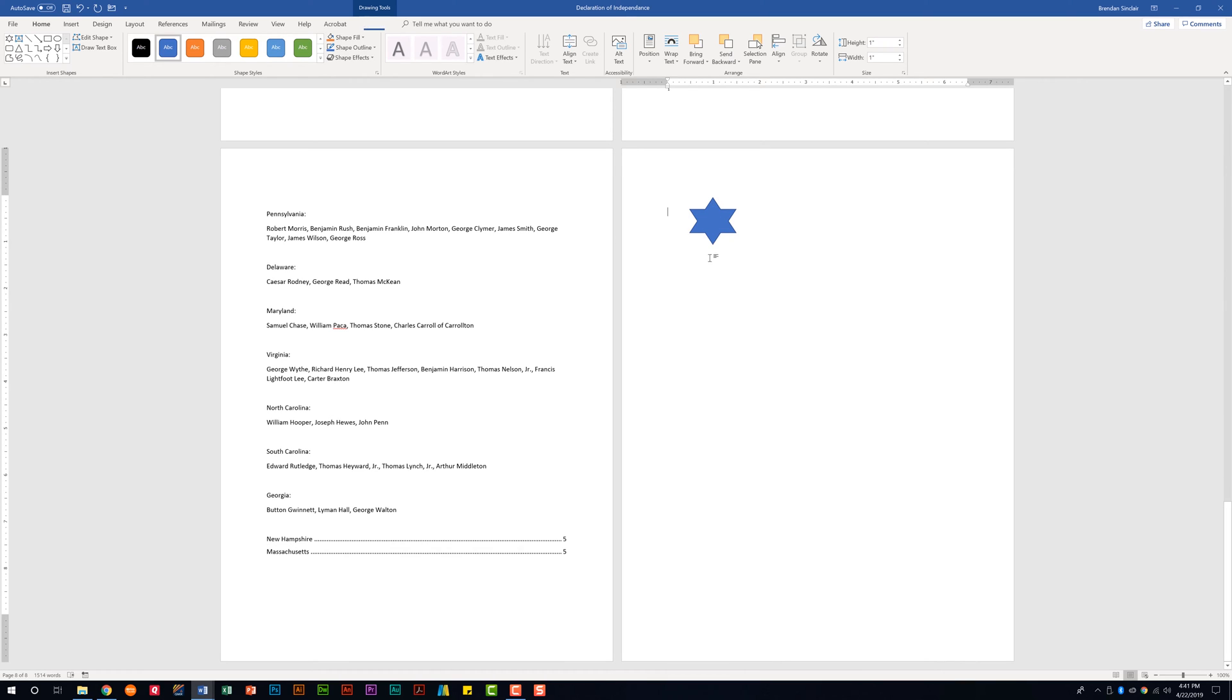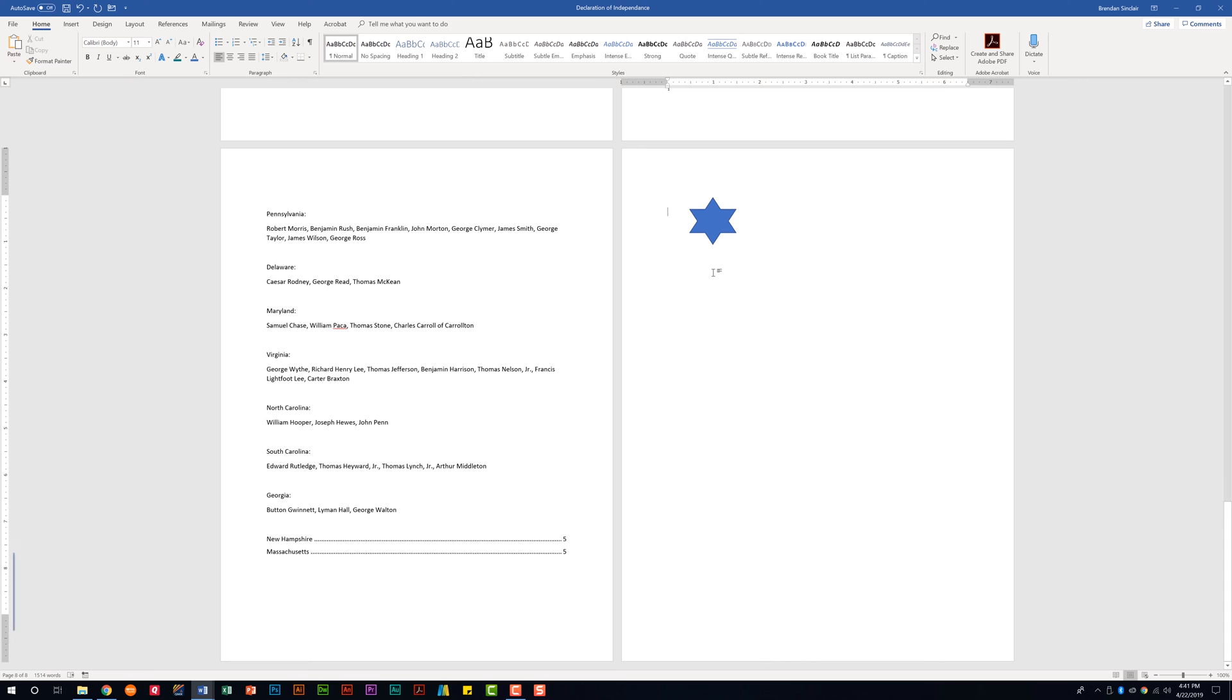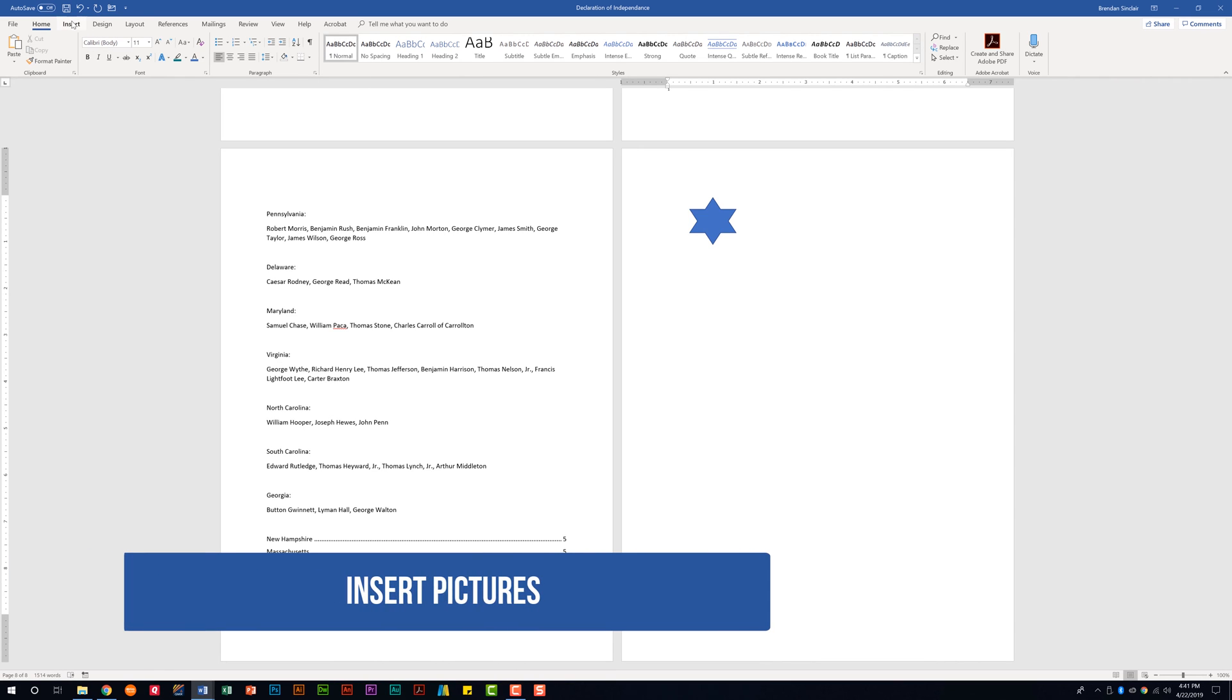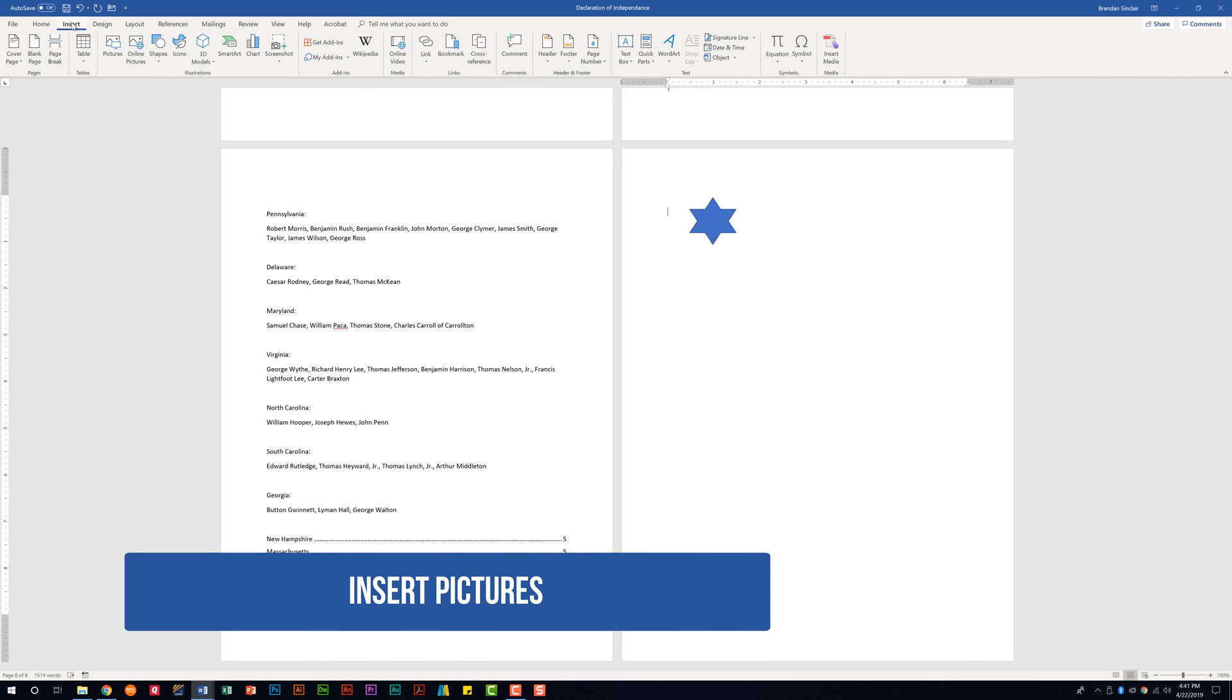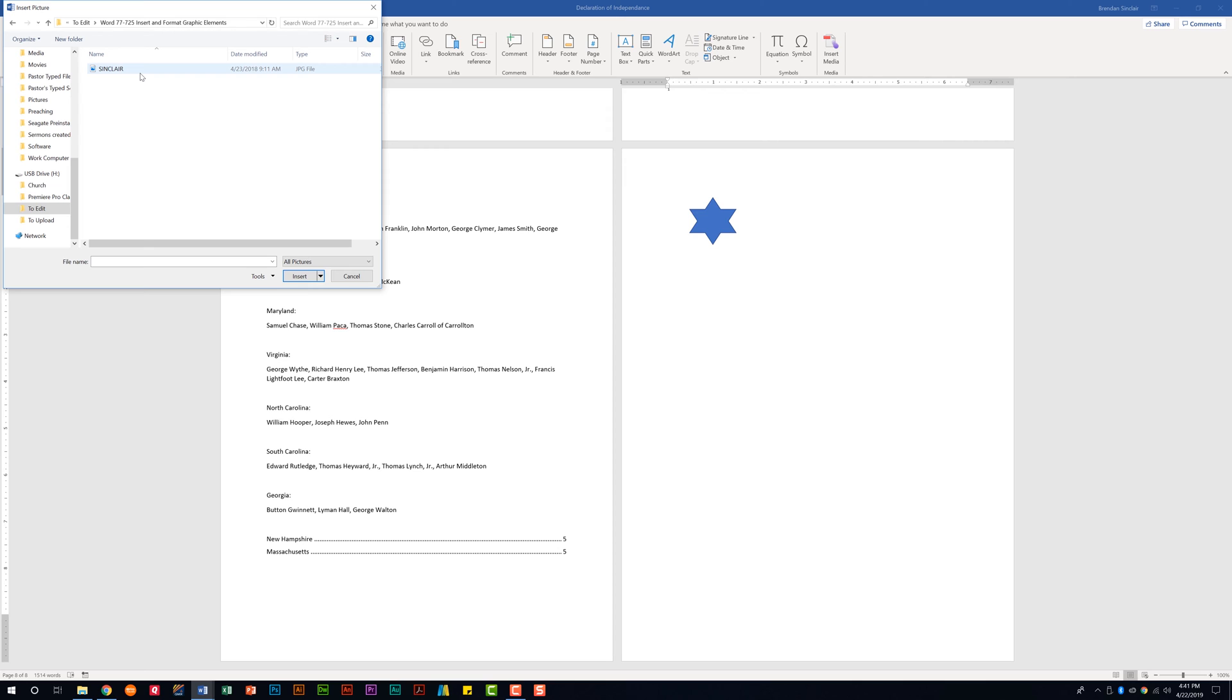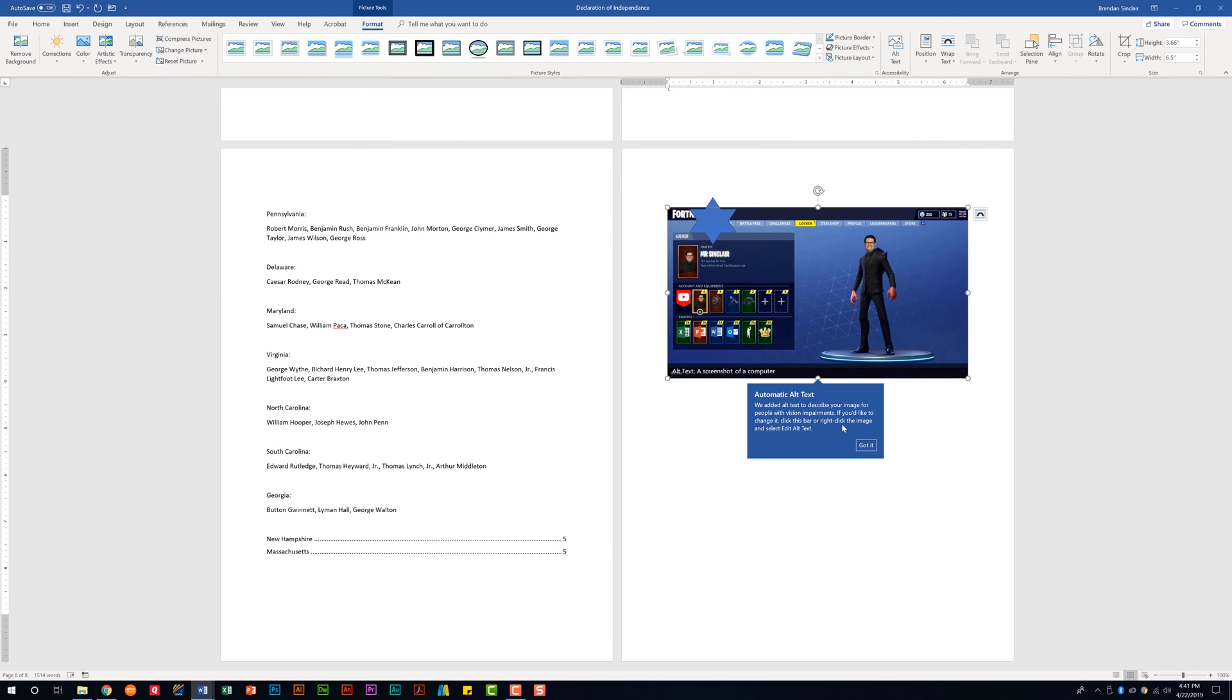It tells us not only do we need to be able to insert a shape, but we should be able to insert a picture. So I'm going to go ahead and go back to the Insert tab here at the top. I'll insert a picture. You want to map to the folder where the picture is located. I'm going to insert this picture that a student made of me. And notice that it placed that picture within this document.